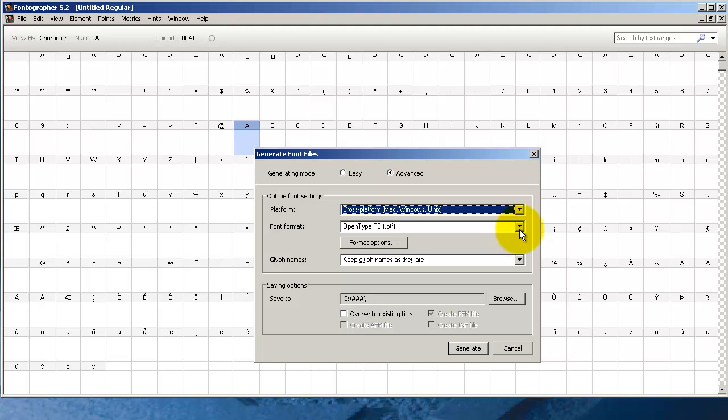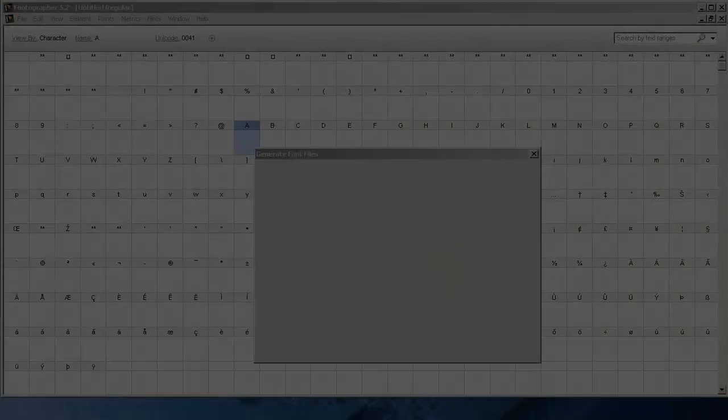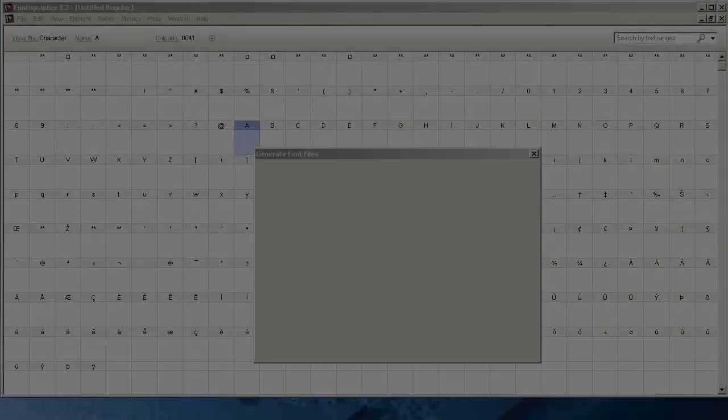Some graphics designers want their fonts to have PostScript outlines because when they take their work to a print shop, it will print faster. So you can see why some users want to make sure they have PostScript outlines. Now here's what the font will look like when it's done.